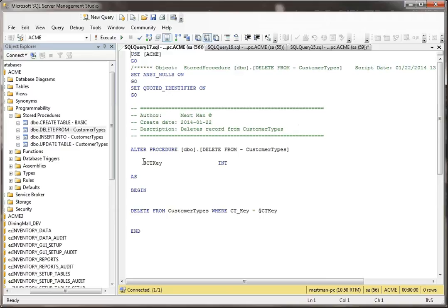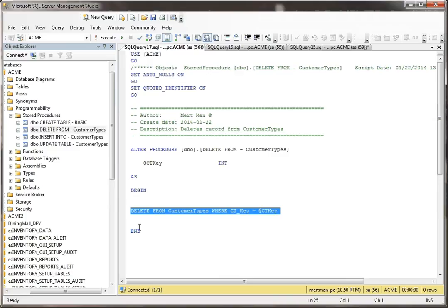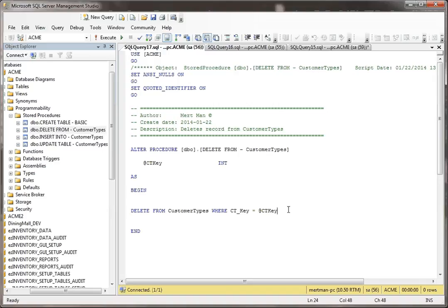All we're doing is passing in a CT key. That's the key field to the customer type table. So this stored procedure specifically is only going to get rid of one record at a time, and really this is the only thing that it's doing. We're doing delete from customer types where the key is equal to the key value that we pass in. A very simple stored procedure. It's a lot more simple than inserting a whole record or updating a record.